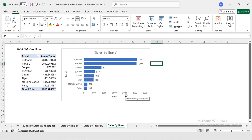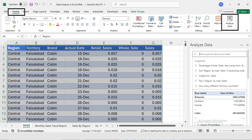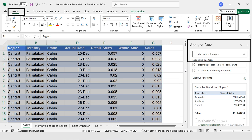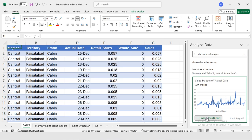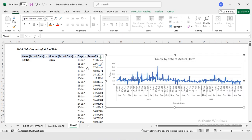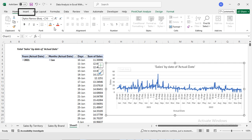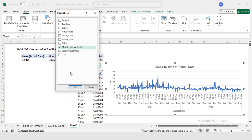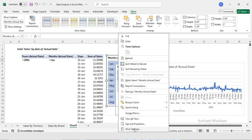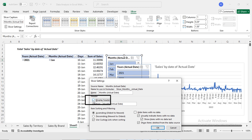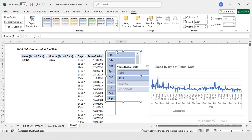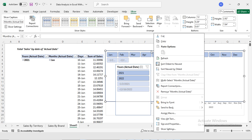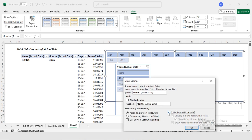My next report is sales by day. I'm going to Home > Analyze Data and typing 'date wise sales report', then inserting a pivot chart. This shows date-wise sales, but I want to display sales for one month at a time to get meaningful insights. After selecting the chart I'll go to Insert > Slicer and select Years and Months. I'll right-click the slicer, go to Slicer Settings, disable the header, and set columns to 12. I'll also enable 'Hide items with no data'.